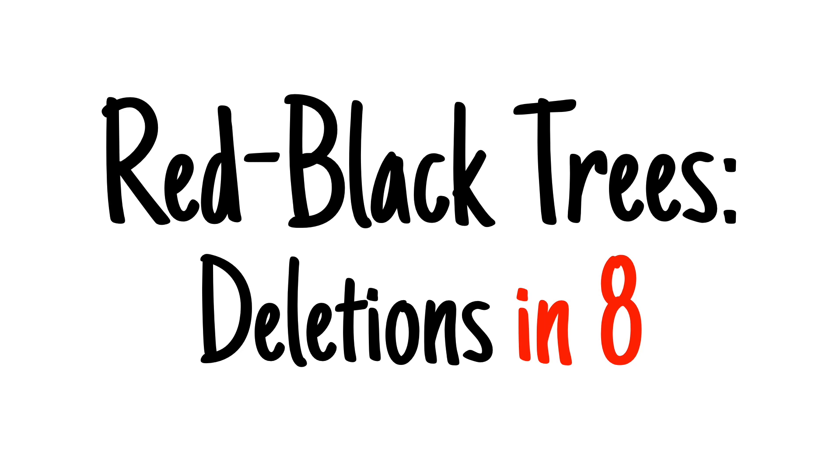Better late than never, even if I am five years late. Today we're going to learn about deletion in red-black trees.